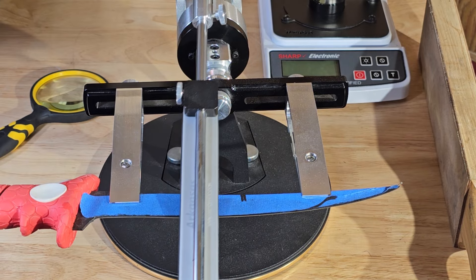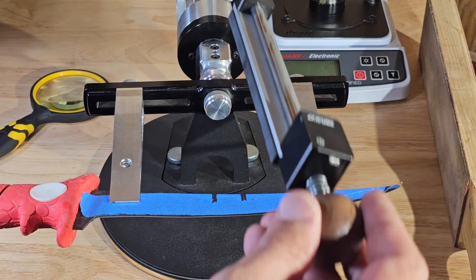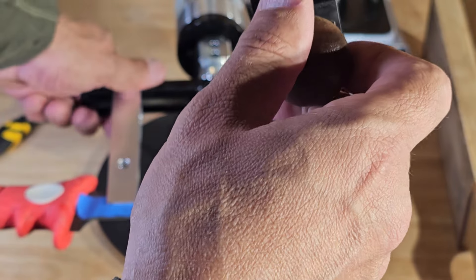Right now I'm doing burr removal with an Arkansas stone polishing. We've got to add a little bit of water, it dries out pretty quick.